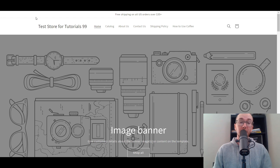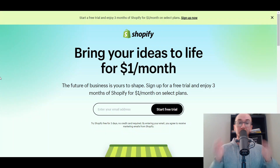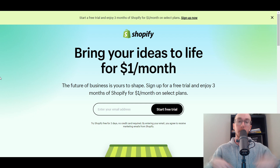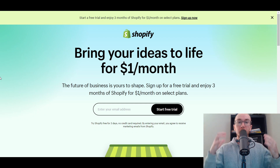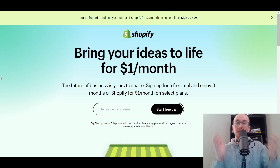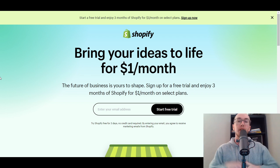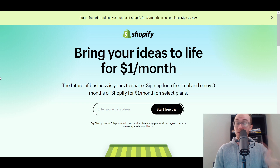Now before we dive into things, if you don't already have a Shopify store, I do want to mention you can check out that first link down in the description box below — that's brennanvaleski.com/Shopify. That'll take you right over to a Shopify free trial. And without further ado, let's go ahead and dive into the tutorial.